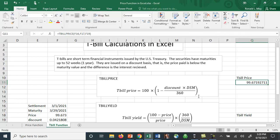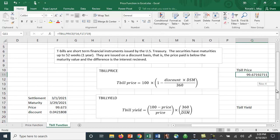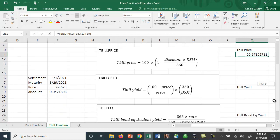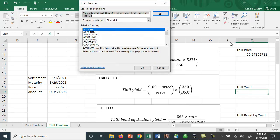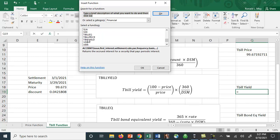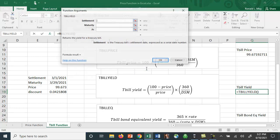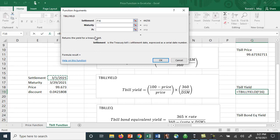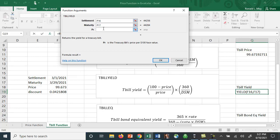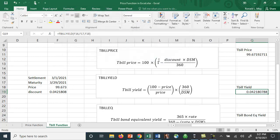We can also calculate the Treasury bill yield and again there's a function for that. Go to the drop-down menu, more functions, and scroll down to T-bill yield. I hit OK and again it asks me for this information. So here we know the price but we don't happen to know what the yield is. We'd like to calculate that.